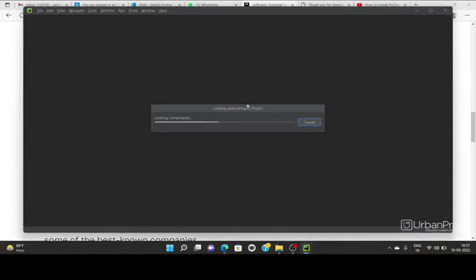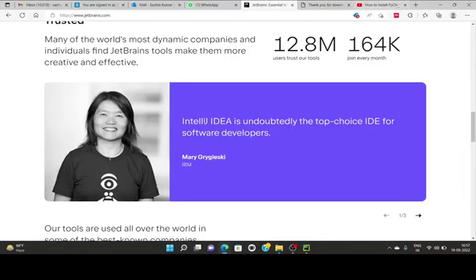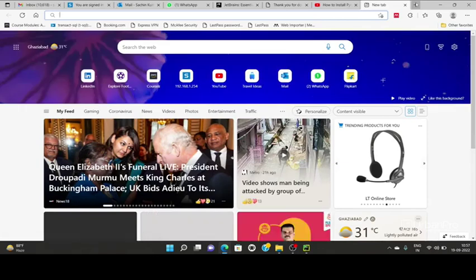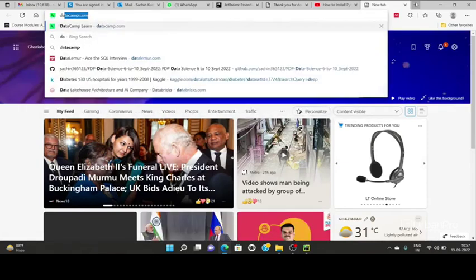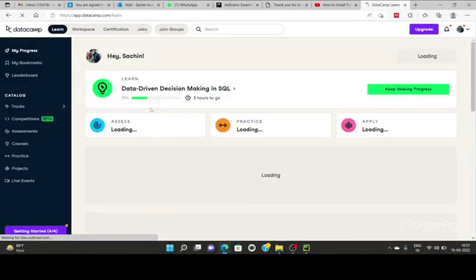Once you click on new project, you will have to assign the name of this project as per your choice and click on this button. It will take a few seconds to install.